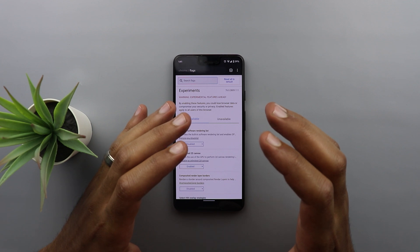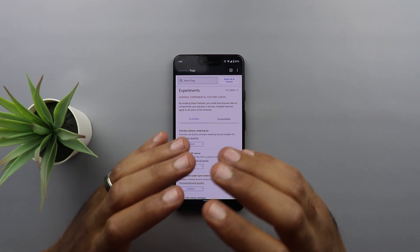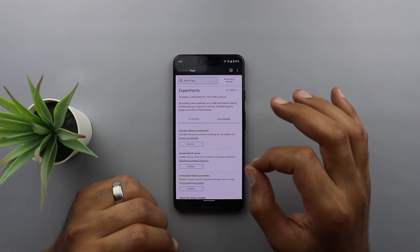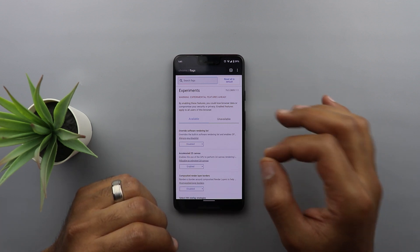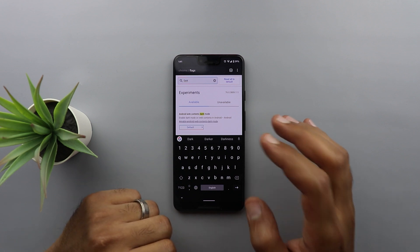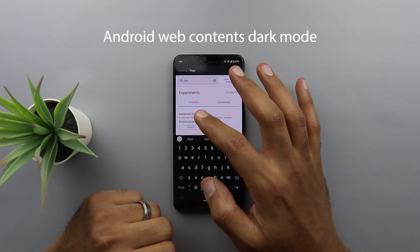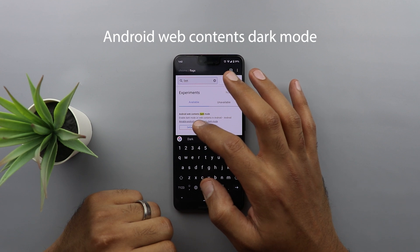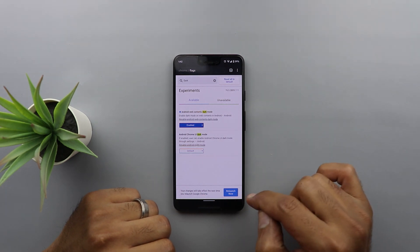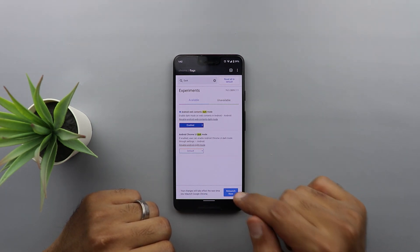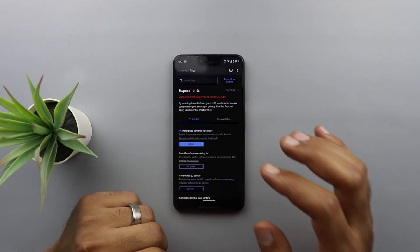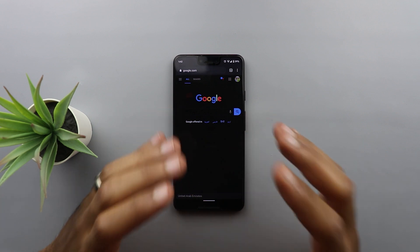For those not familiar with the flags of Google Chrome, they are simply experimental features that Google adds to Chrome that are not yet finalized, but you can still use them. In the search field, type the word dark and the first thing that comes up in the list is called Android web contents dark mode. It's set to default — all you need to do is change it to enabled. You'll get a notification to relaunch Google Chrome, and once you tap relaunch, it will turn any website into dark mode. As you can see here, Google is now dark.